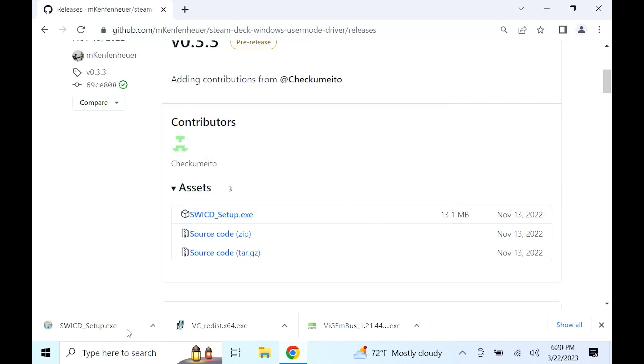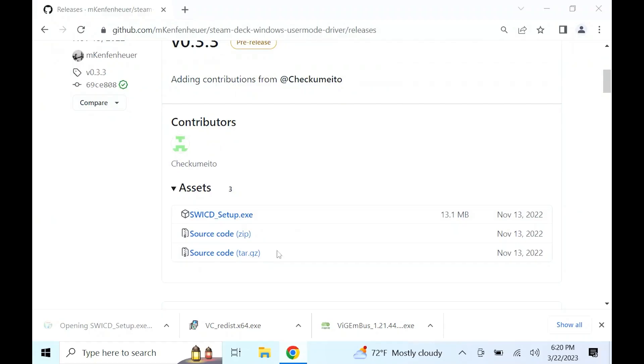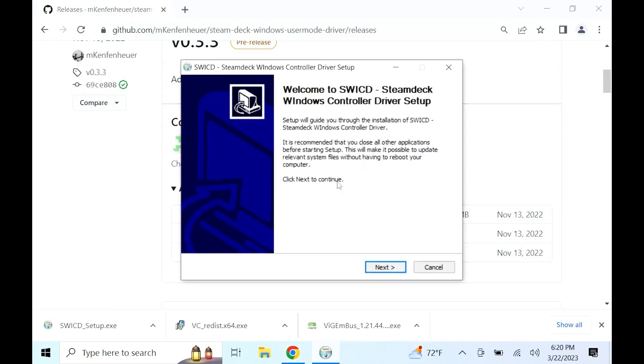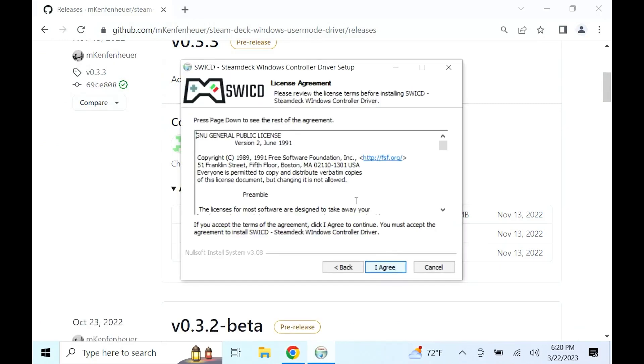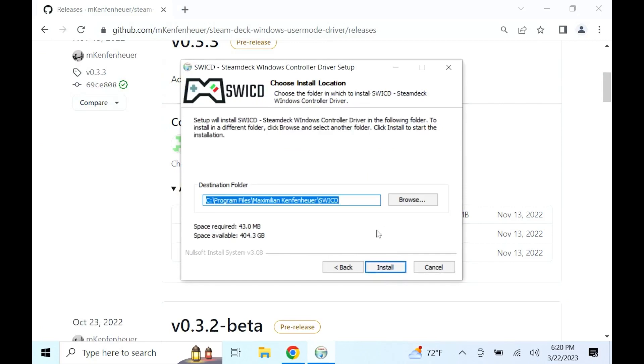Next, go ahead and double click the swicd file you downloaded. A box will open asking do you want to allow this app to make changes, select yes. Then a box will pop up asking what language you want to use, select the language of your choice. After that, click I agree, next, and install. Then finish the setup.